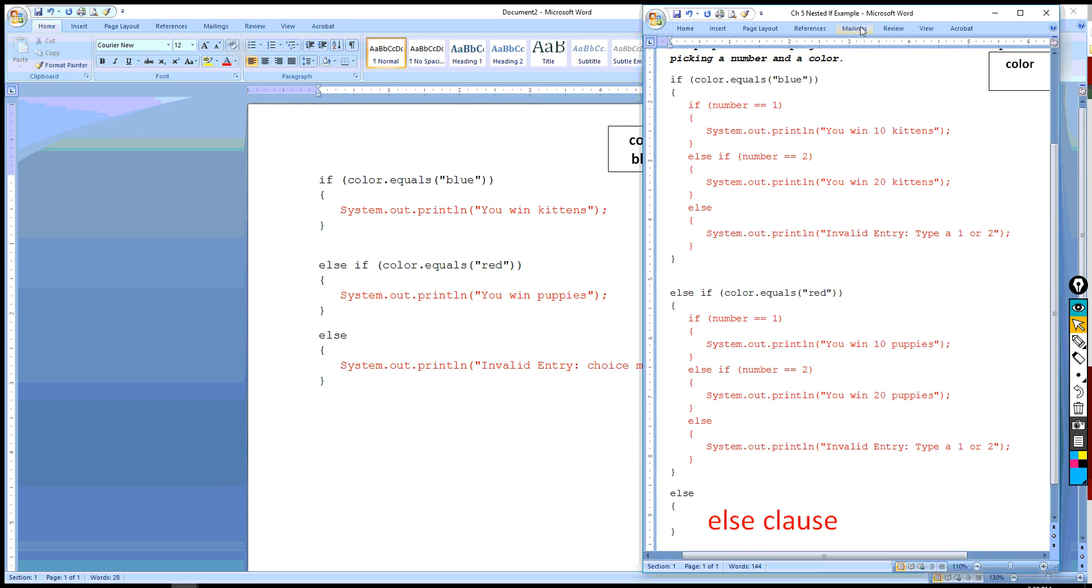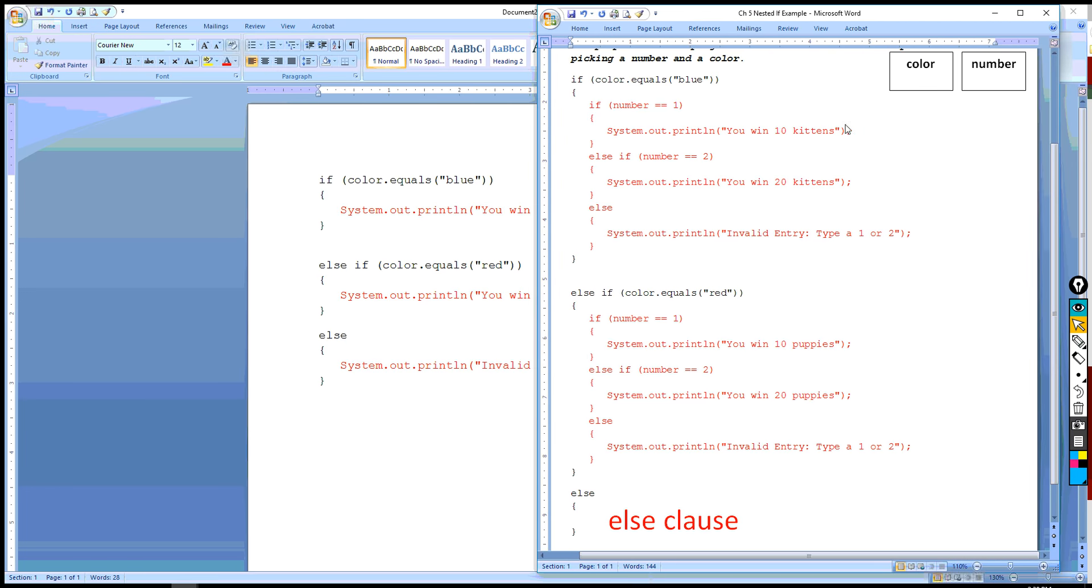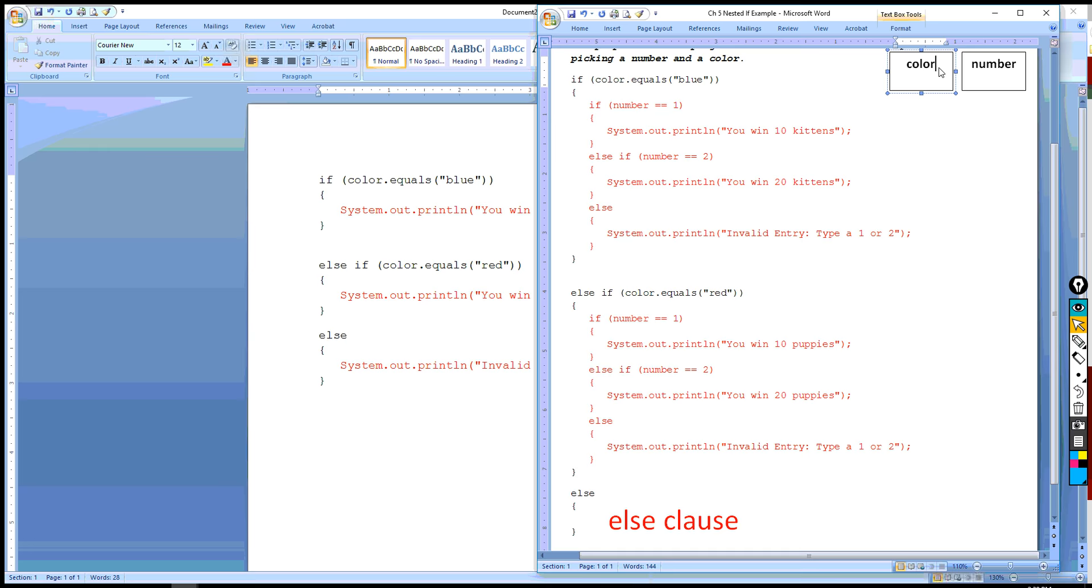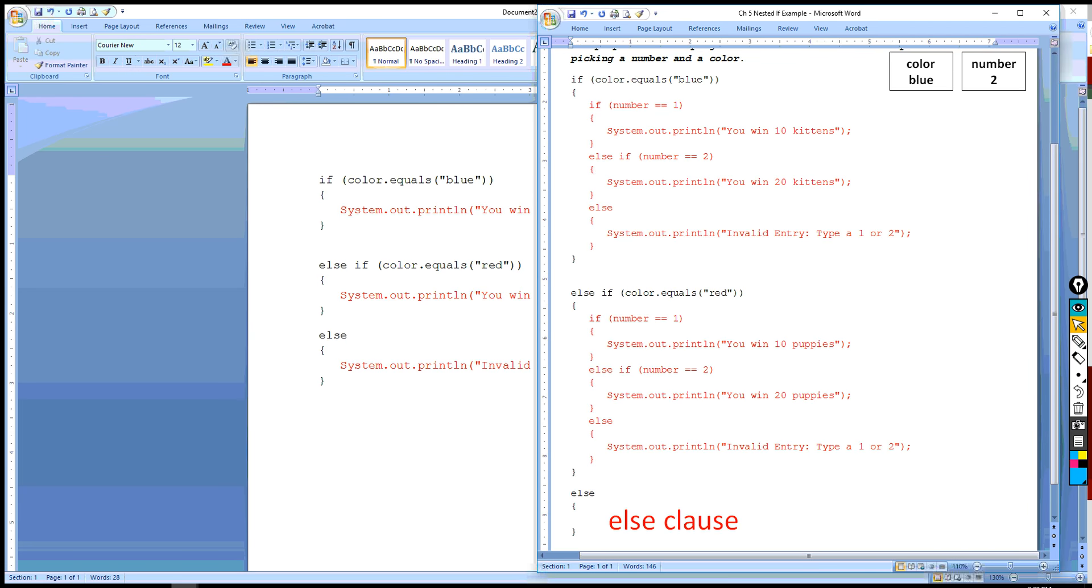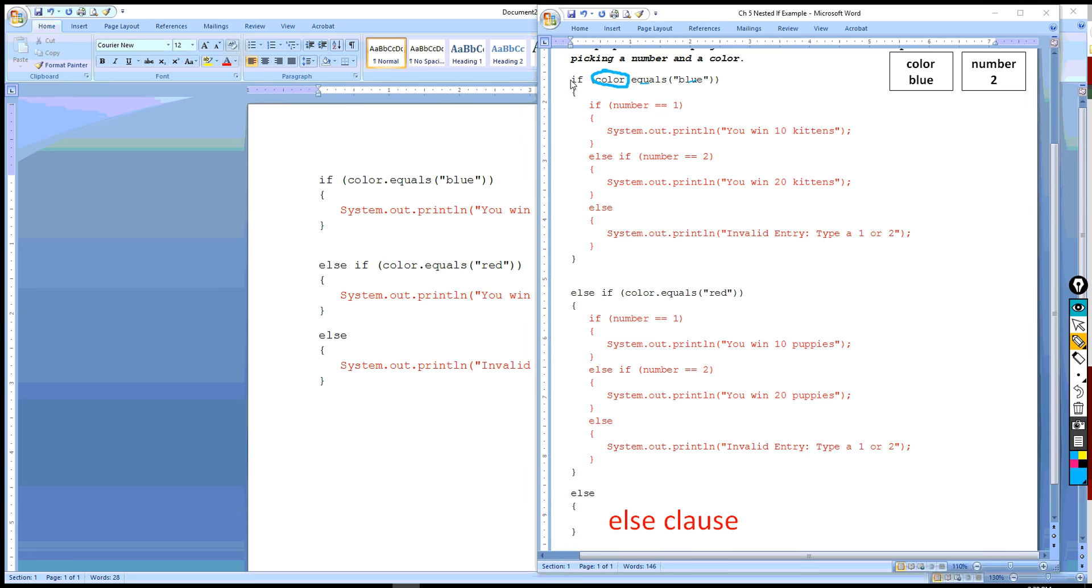And so in this case, let's say then that we pick blue. Let's say that the user picks blue and they pick the number 2. What will happen is we will go here. Blue is equal to blue, which is true. So we're going to jump into the if clause. Remember, the if clause starts here and ends here. The if clause happens to be an if-else structure. Blue doesn't determine the prize. Because all we know is that they're going to win kittens. But the question is now, how many? So we have another condition. We have to determine how many kittens they're going to get.